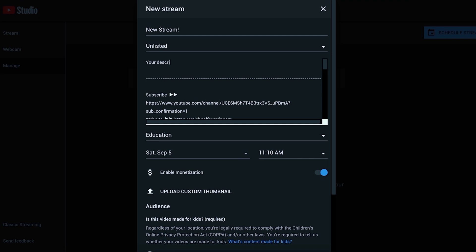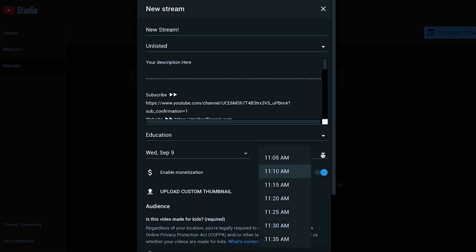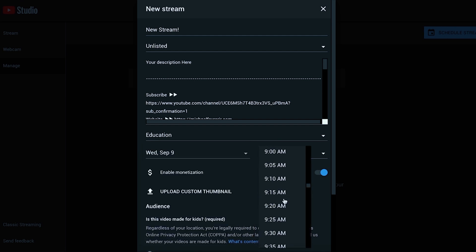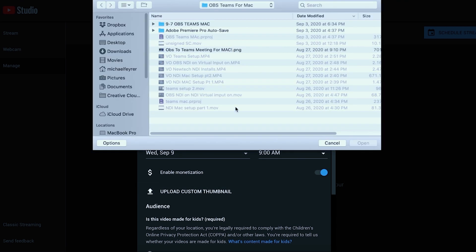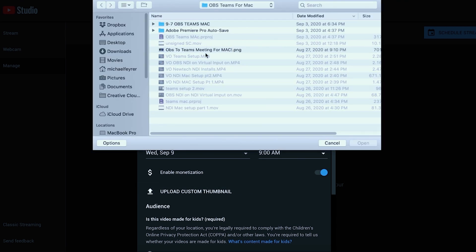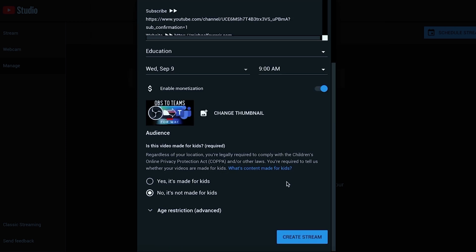So I'm going to update my description and I'm going to go ahead and schedule this for when I want it to go live. I just pick the date and the time, it's really simple. I can upload a custom thumbnail, I just go out and pick a thumbnail that I want and click open. I can select whether it's made for kids or not, you know how to do all this. We're going to click create stream.